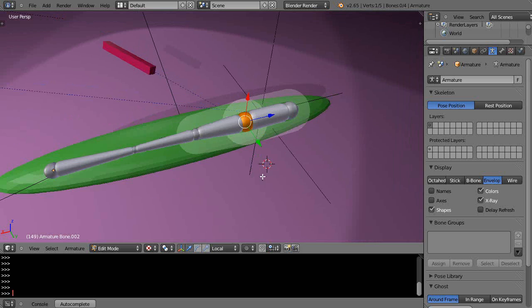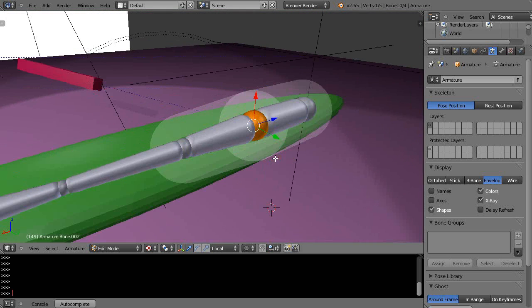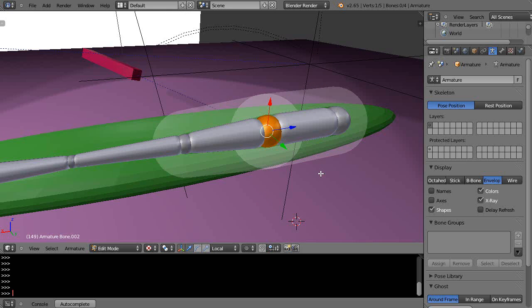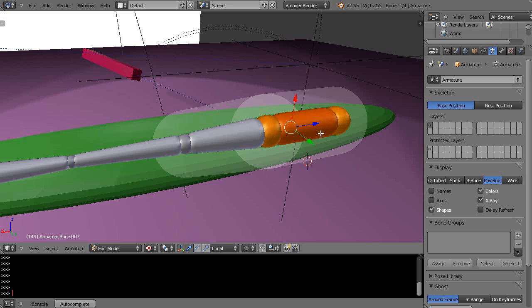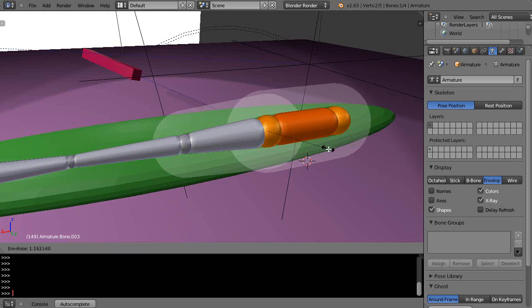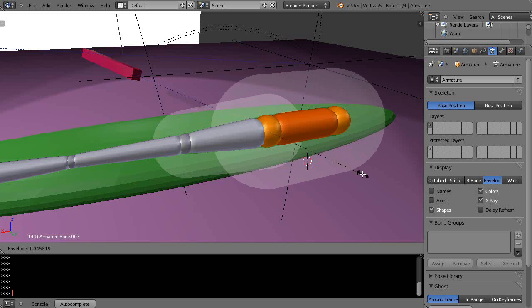Now the other way to do it is you press Ctrl+Alt+S instead of just S. So Ctrl+Alt+S, and then when I move it I'm changing the influence only like this.